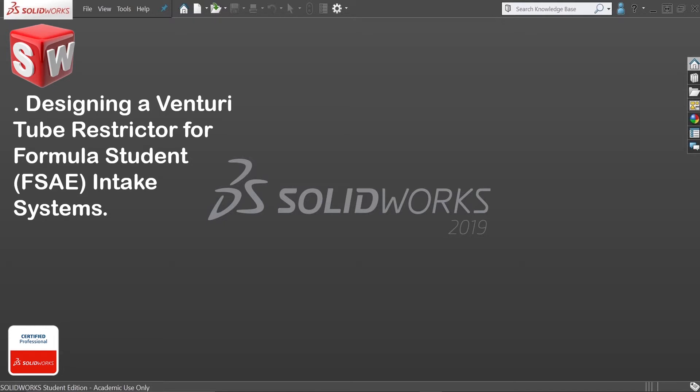If you haven't come across Formula Student before or haven't heard of that event, Formula Student is basically a student engineering competition held annually in the UK. Student teams from around the world design, build, test and race a small scale formula style racing car and are judged based on several criteria.